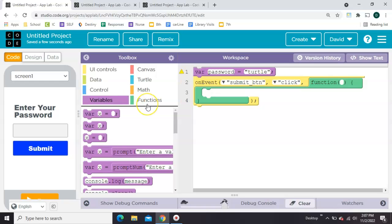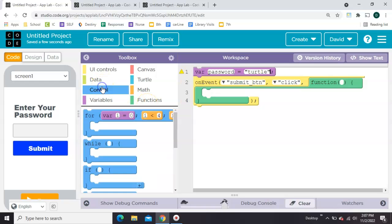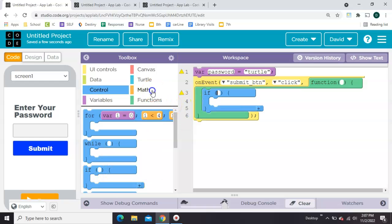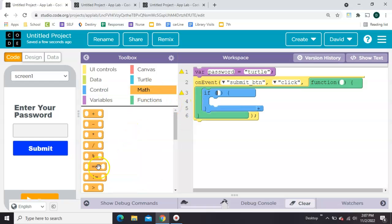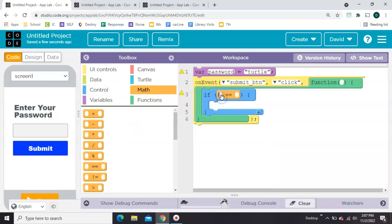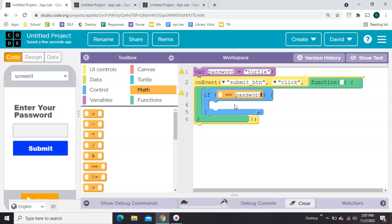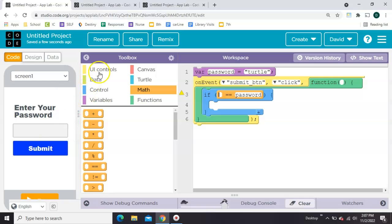Now we need to check if they've typed in turtle. So we're going to go get an if and we're going to go to math and get an equal so that we can check two things. It's a double equal. We're going to say if what they've submitted is equal to the password. So password will go in the second blank. In this first blank, we need to get the value of what they typed.